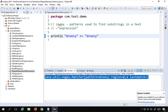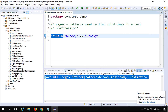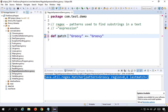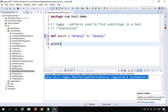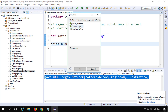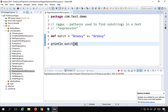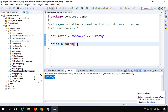To work with the result, I store the match into a variable called 'match'. If I just print 'match', it prints the same matcher object. I need to access it by index position, so I say 'match[0]'. Running this, you can see it is now taking out 'Groovy' from the text.